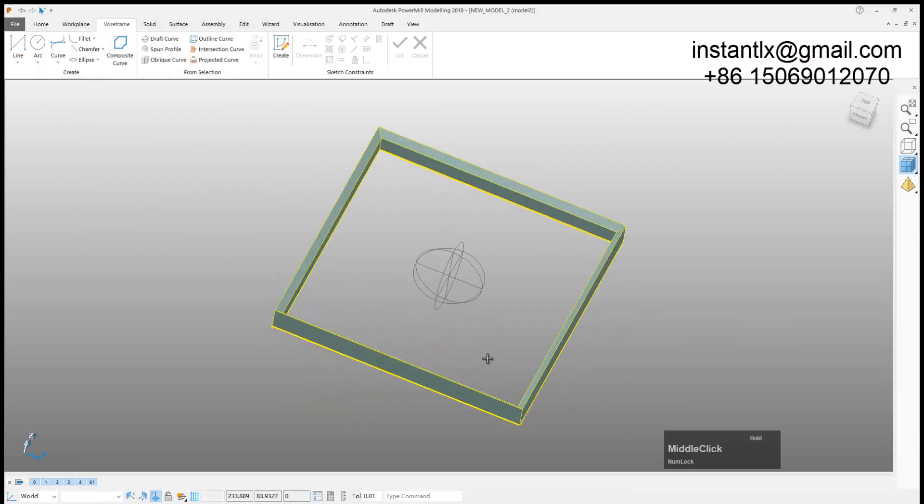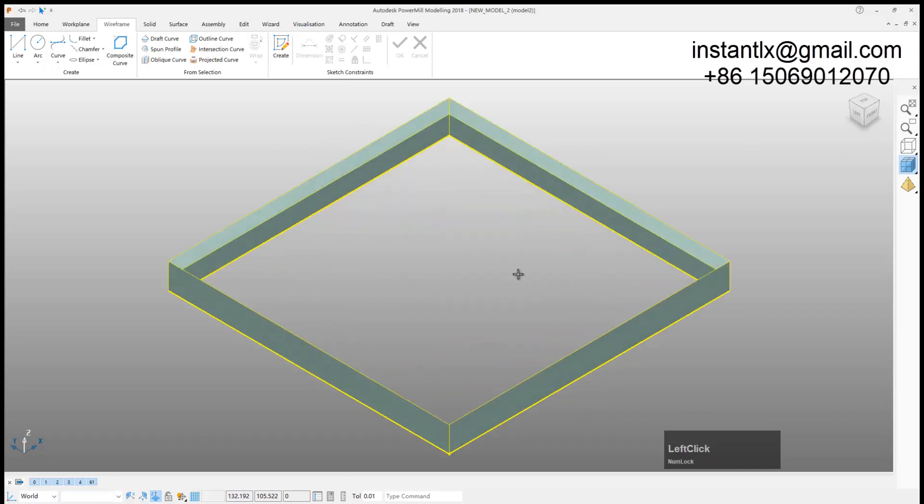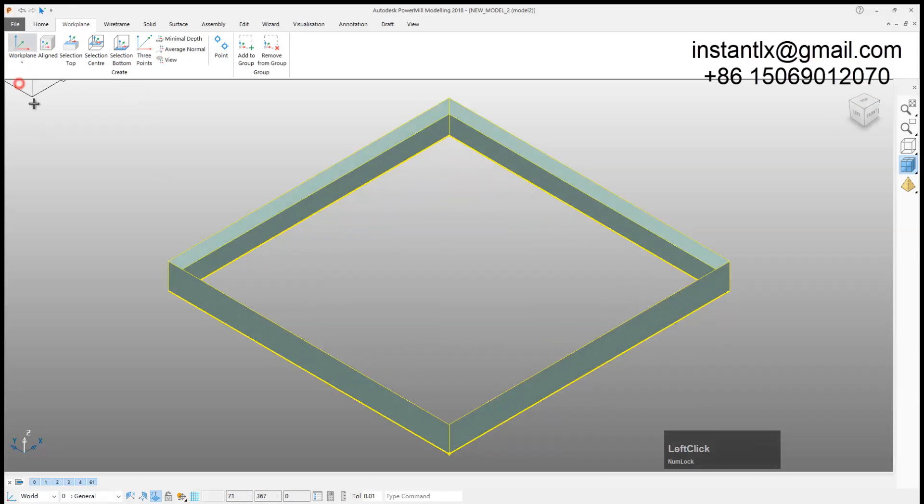So I get this. First I create a work plane coordinate. I put it at the top surface of it.